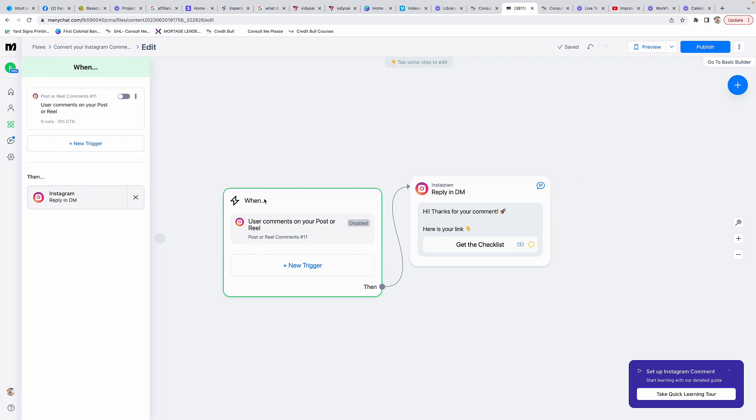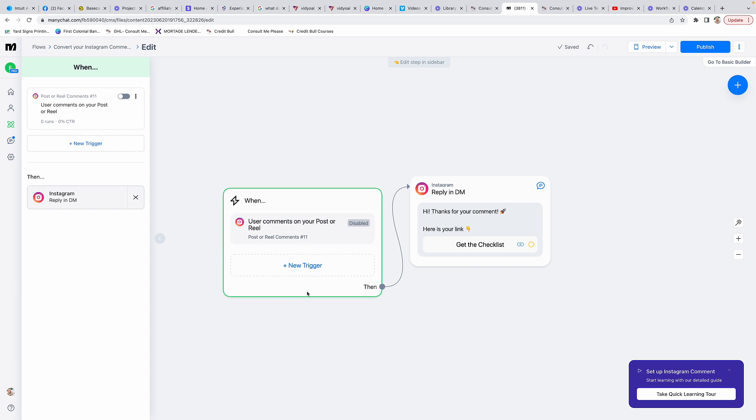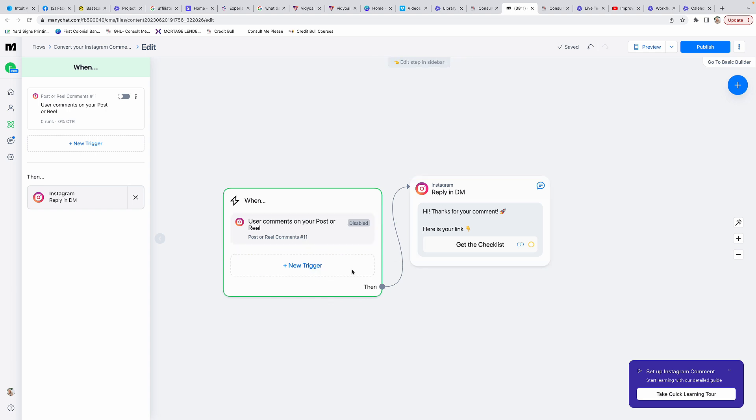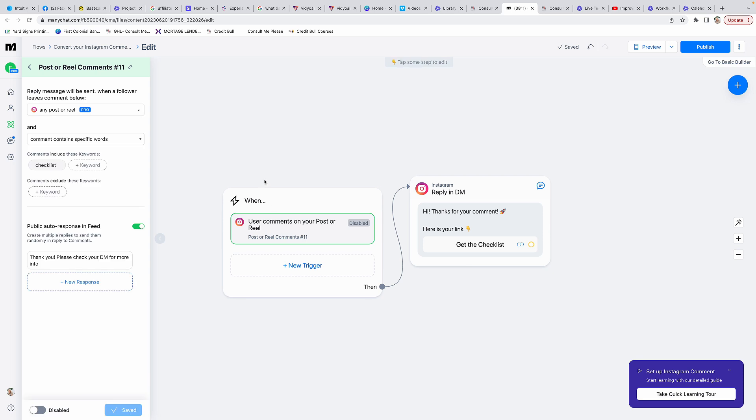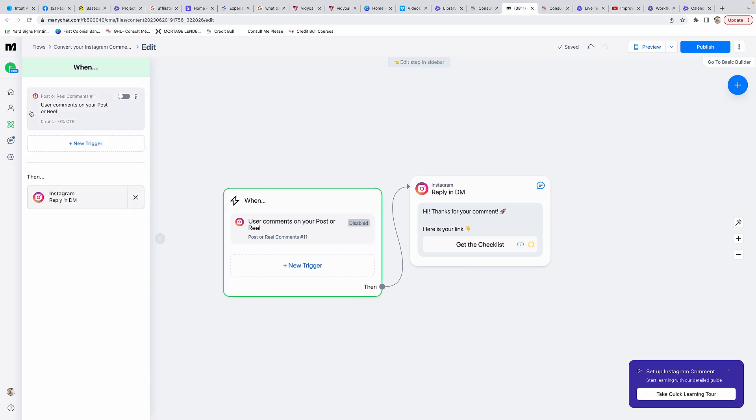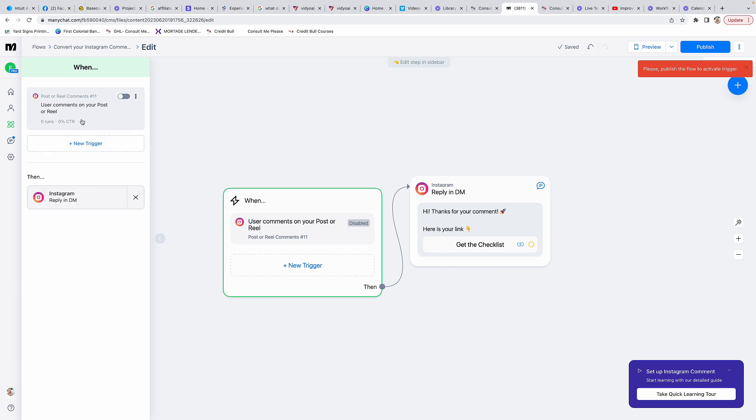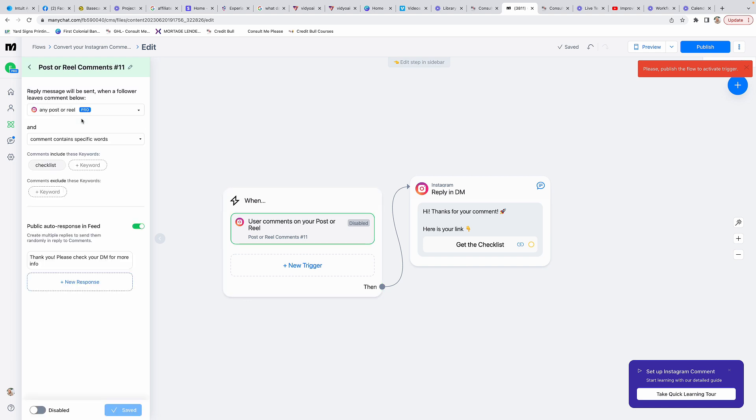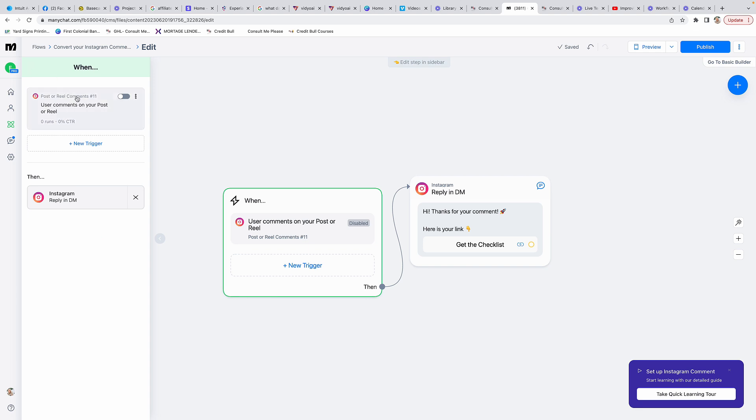This is the flow of how it's going to go. When someone comments on your post or your reel, we want this to happen. First we need to edit this part, so click here. Make sure that you have this selected green, but you have to fill out all the info. It's been a while since I've created one from scratch.